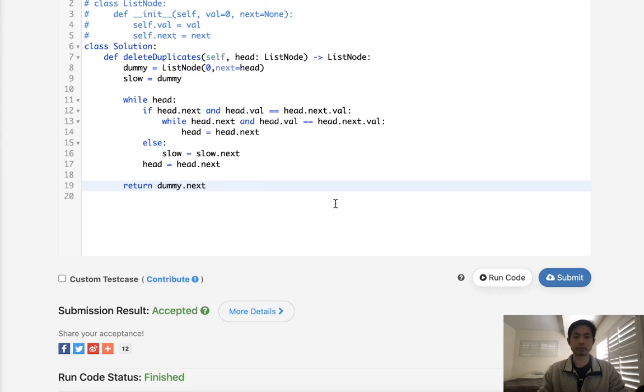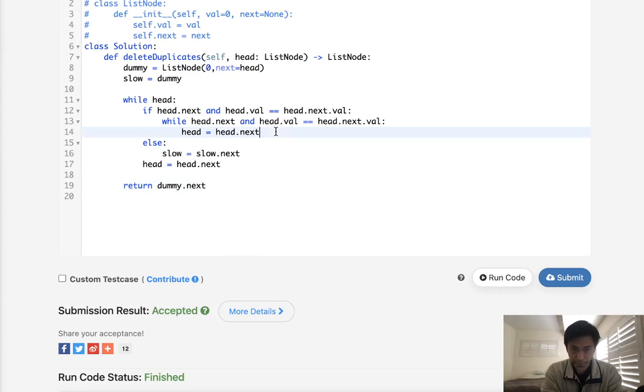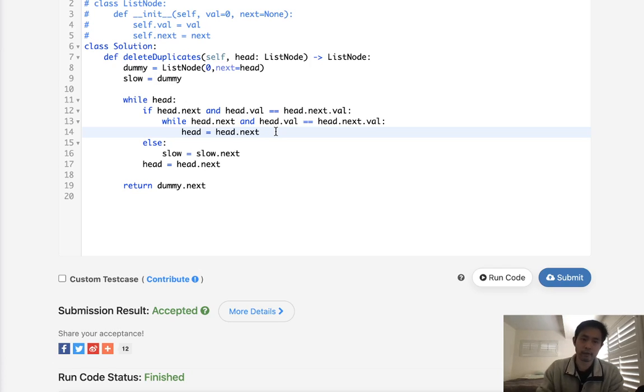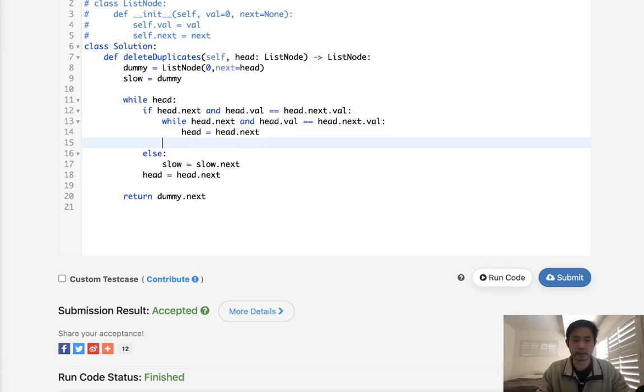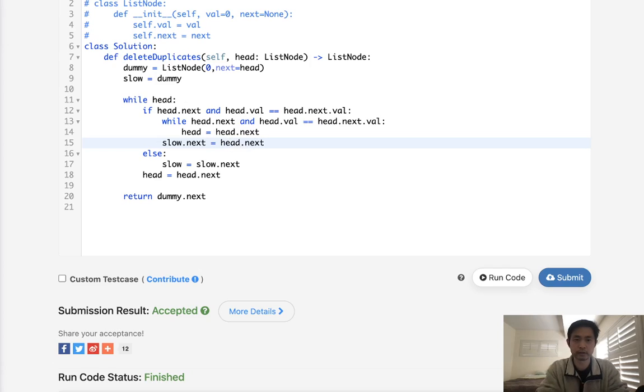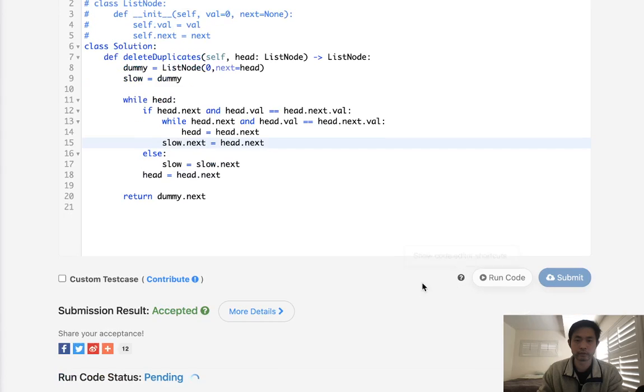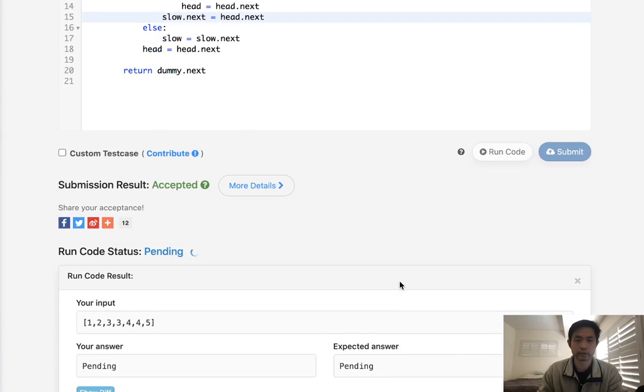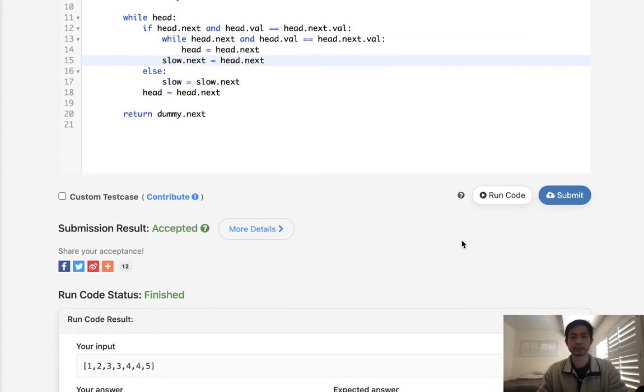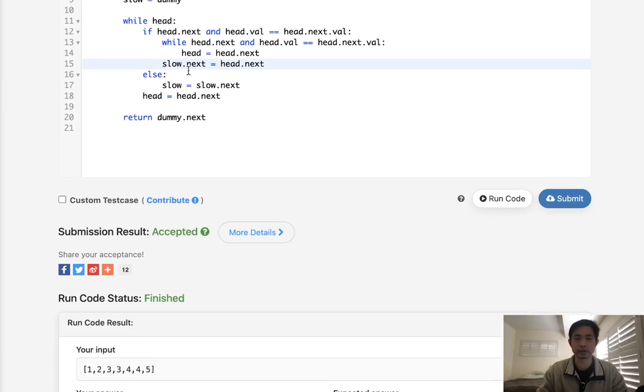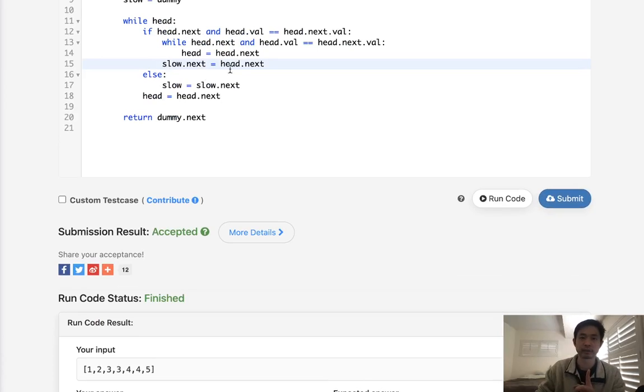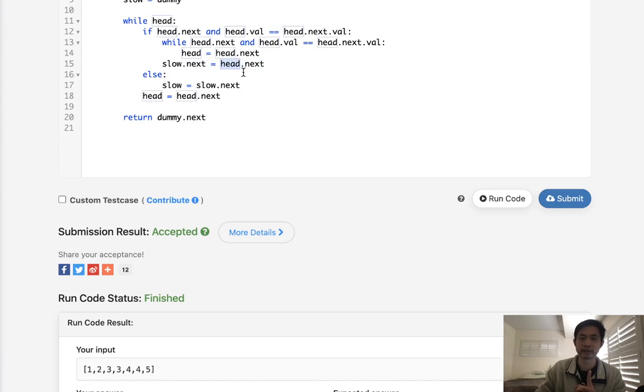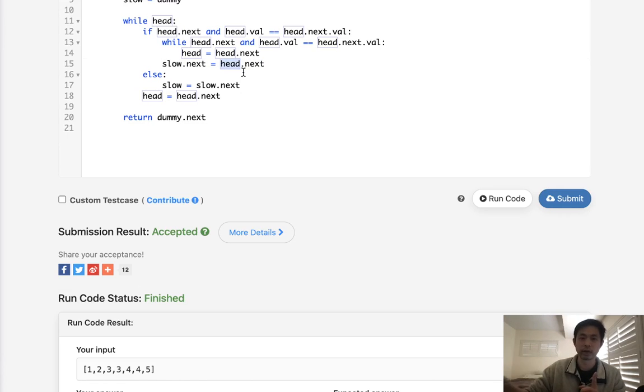Okay, so that didn't work. Why is that? Oh, that's right. I need to make this slow.next equal to the head.next. Let's see if that works. I have to restructure it there. Yep, that's it. So I just got to make sure that the slow pointer next pointer is now going to be pointing to the head.next. Because right now, wherever it's at, it's going to be at the one where it's right before the non-unique one.